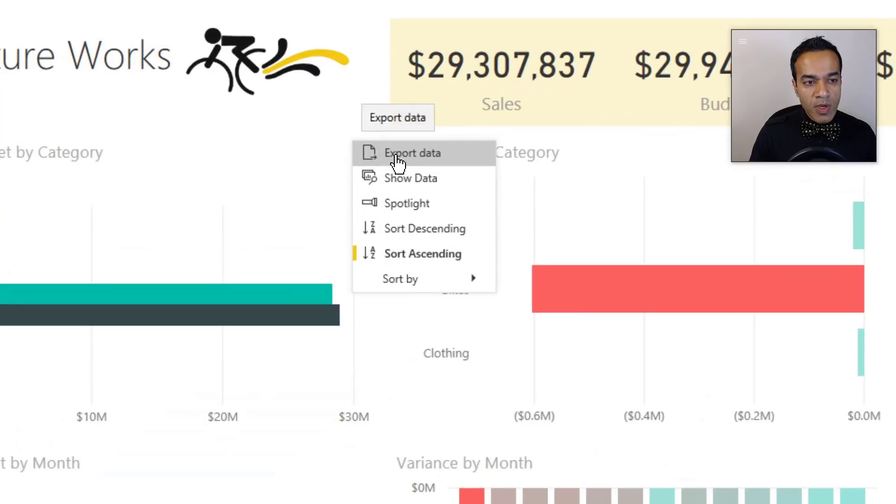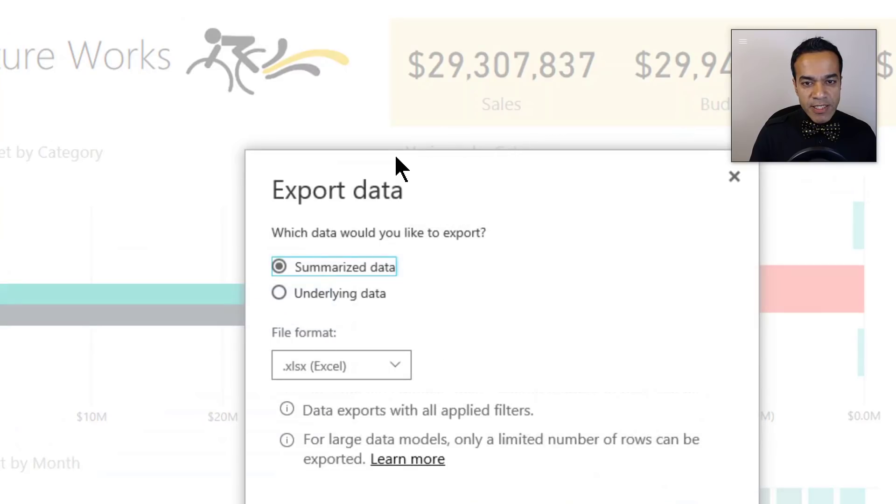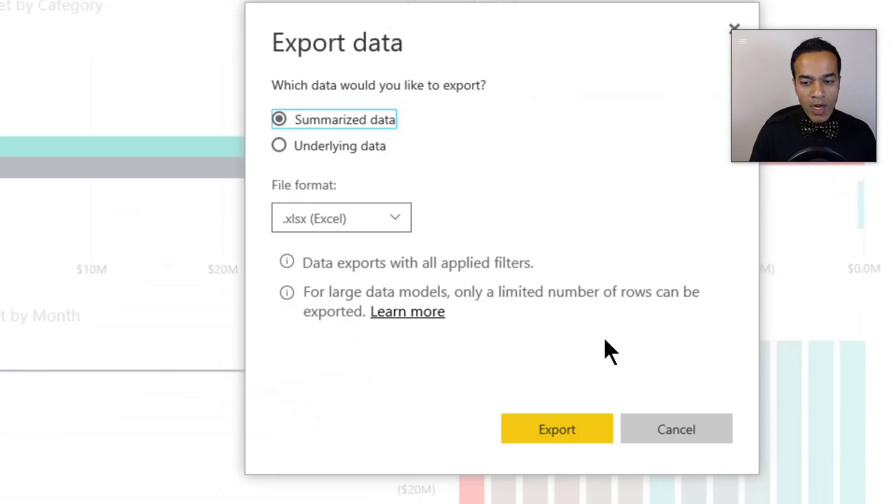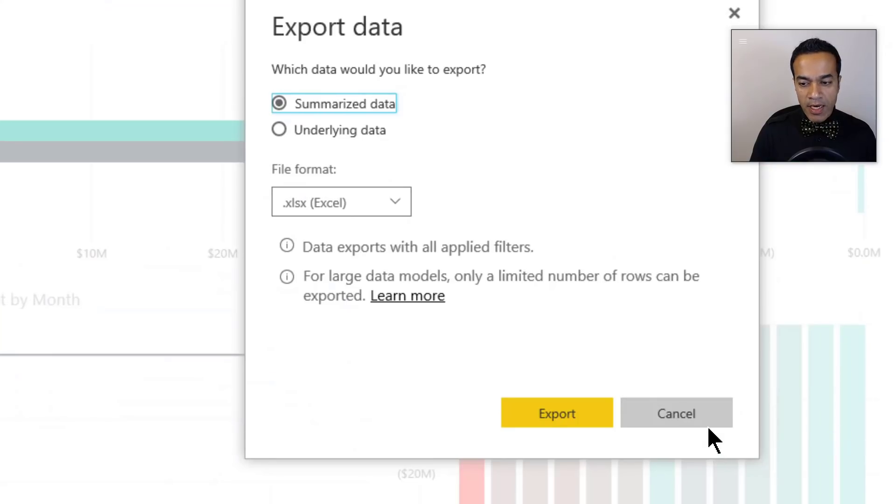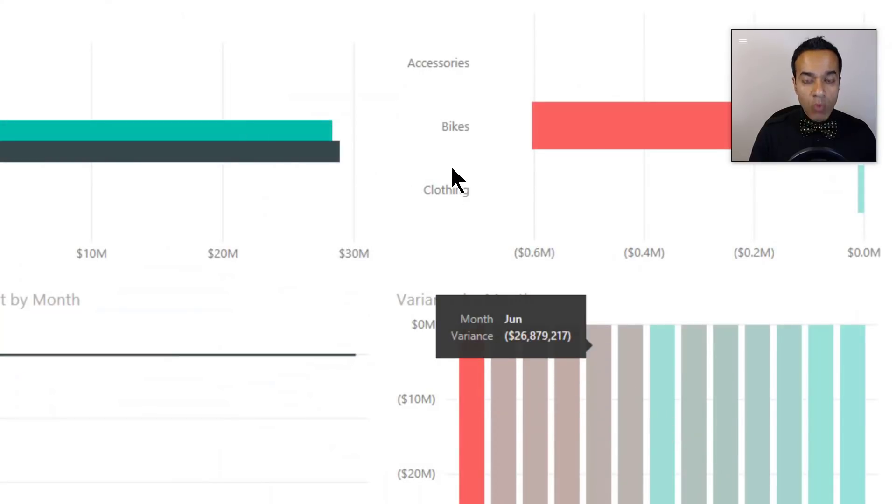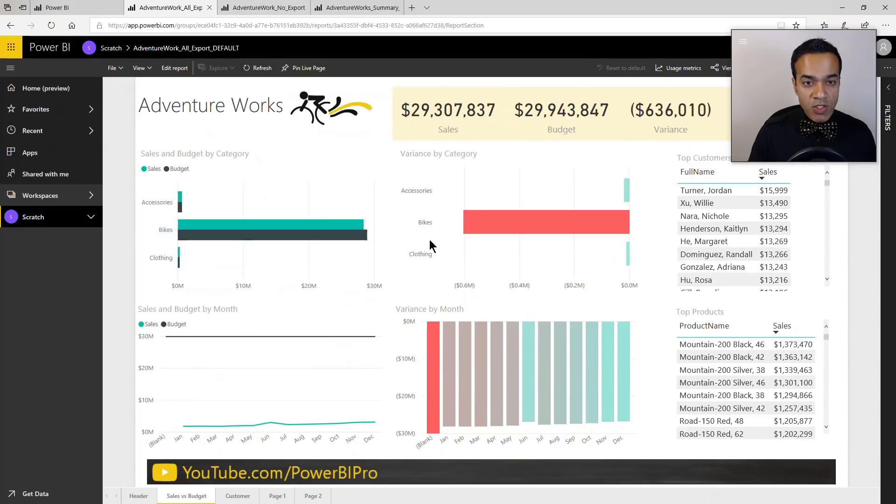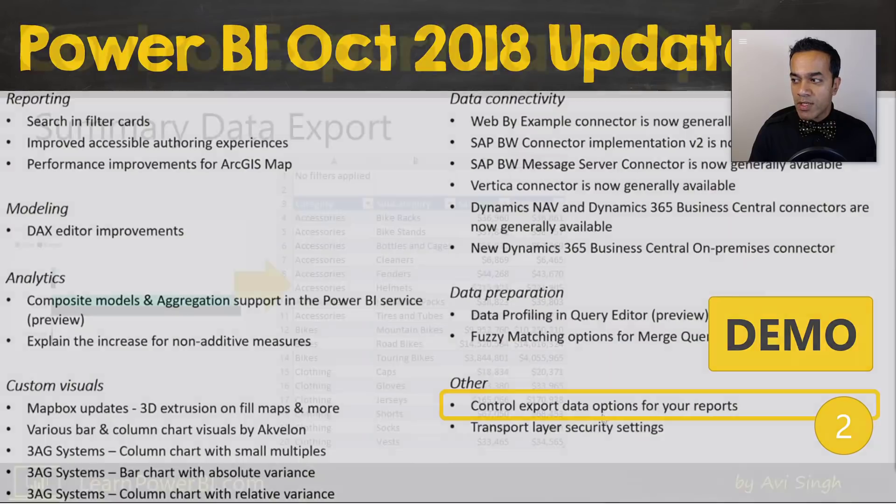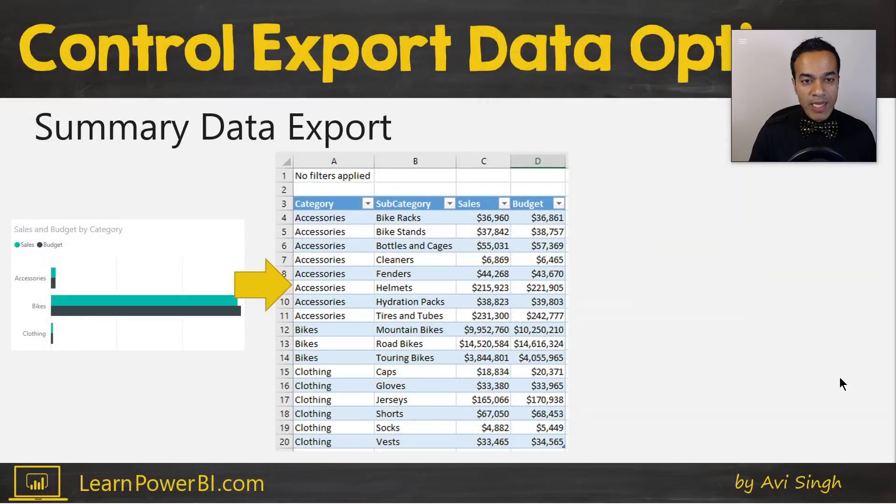So I have uploaded three different versions of the same file just by changing those settings for each one. So for this first file, this one is default, and you can see here that if I go in here and say export data, I can choose summarized or underlying data.